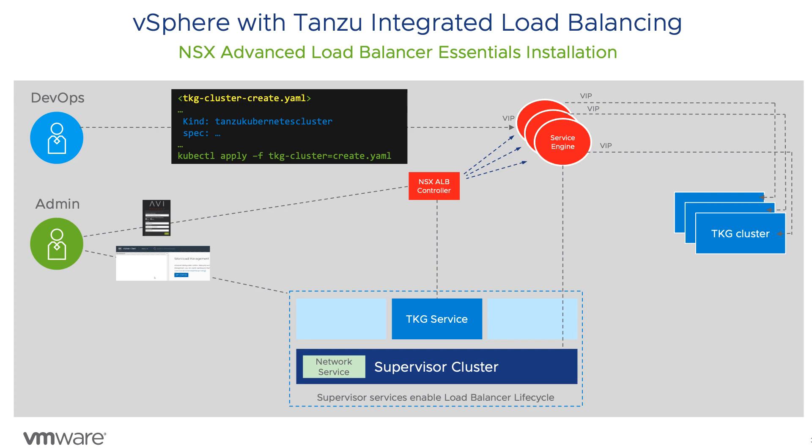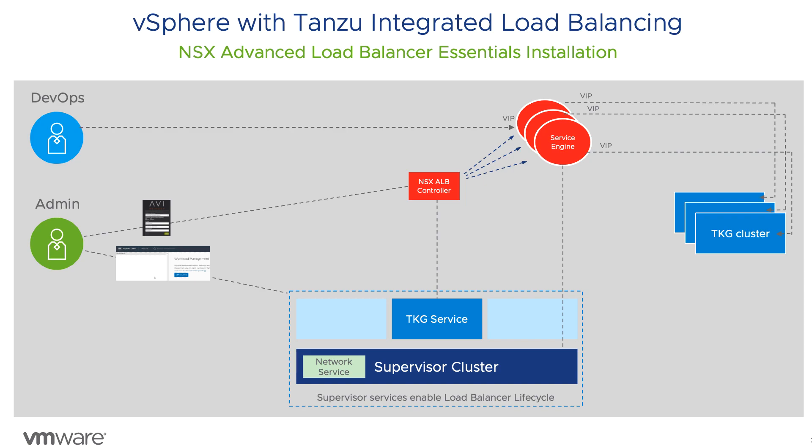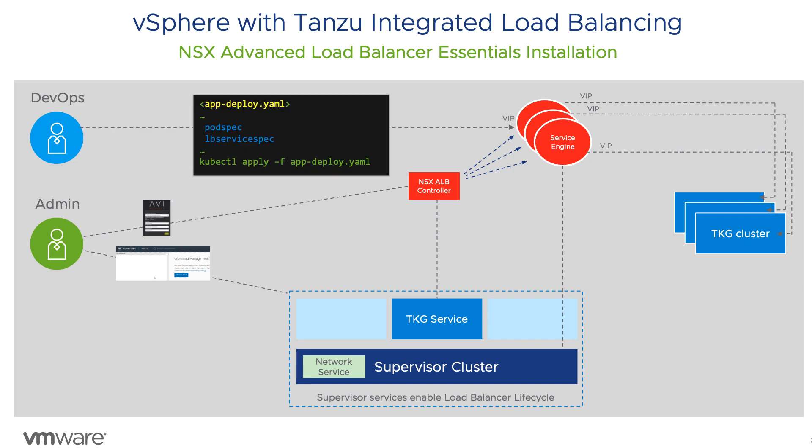Now developers are ready to deploy applications onto the new clusters via standard Kubernetes specifications. Applications that include Kubernetes load balancer services are reconciled by a TKG service controller to provide ingress into the cluster and expose that service externally.